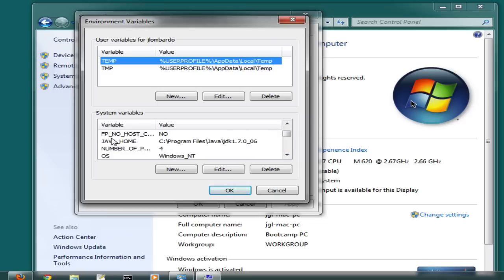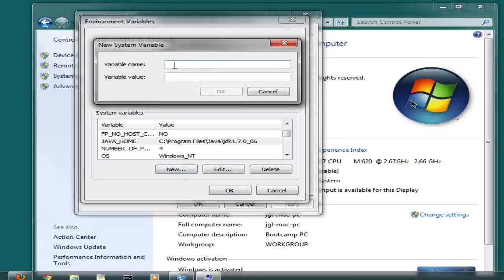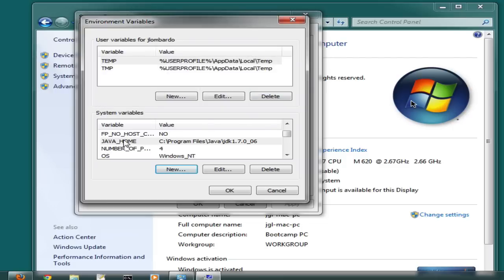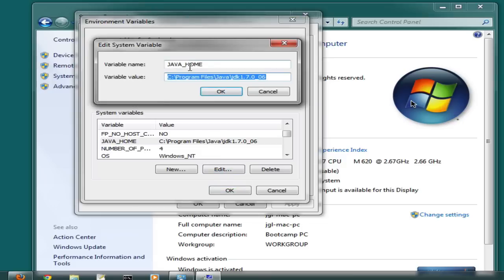If this doesn't exist, you'll want to create it. Click on New, enter in all uppercase JAVA_HOME with an underscore in between, and for the value you want the complete path to your JDK. I've already prepared one and it looks like this - the complete path to my JDK is as follows.